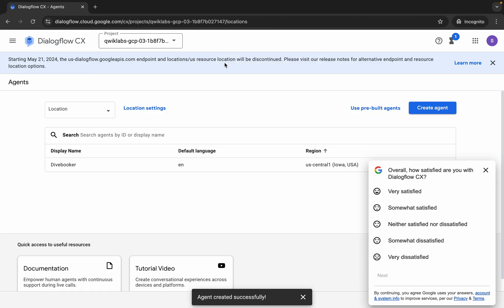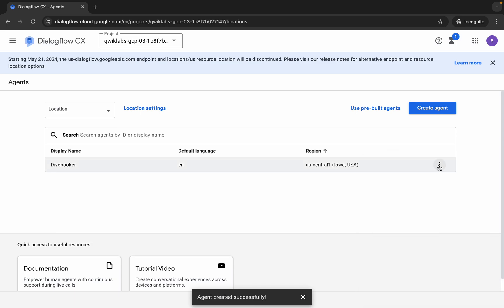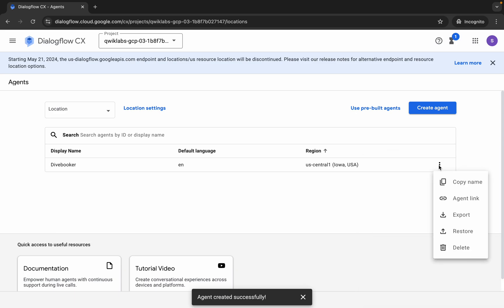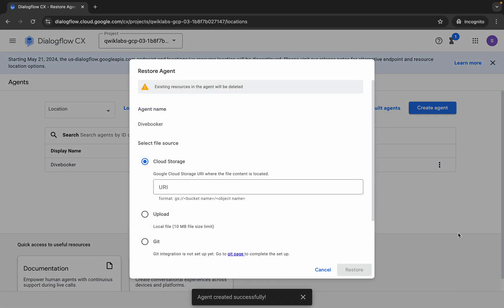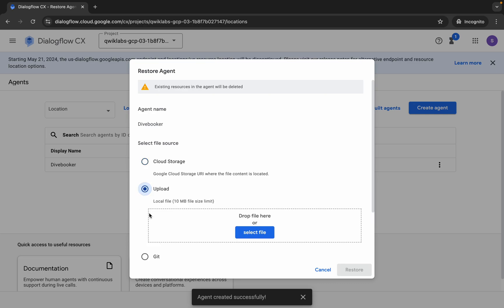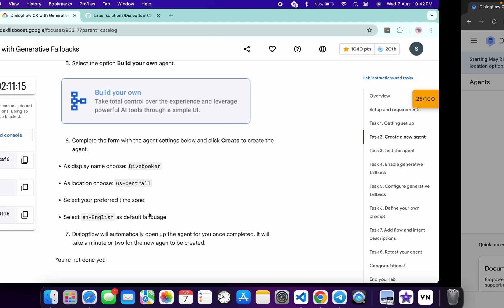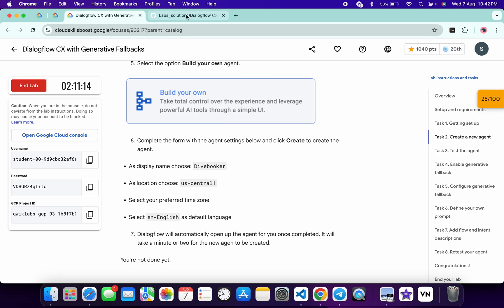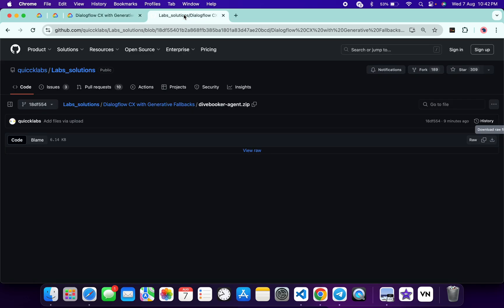Here you can see the three-dot menu — click on it, then click on 'Restore', then click on 'Upload'. Now, what file do you need to upload? In the description box of this video I will share a GitHub link — click on that link.